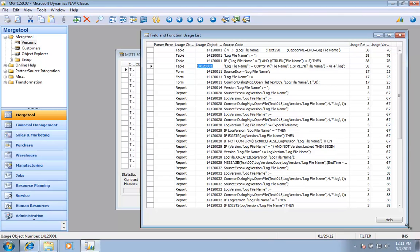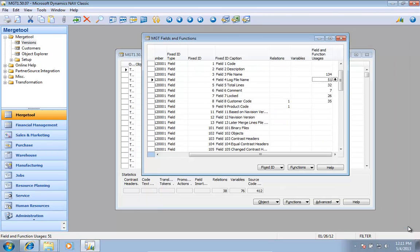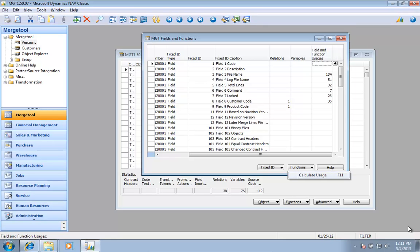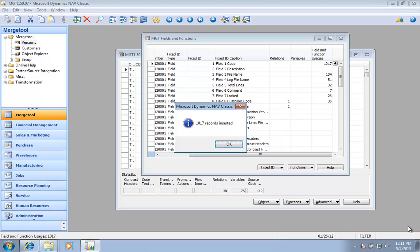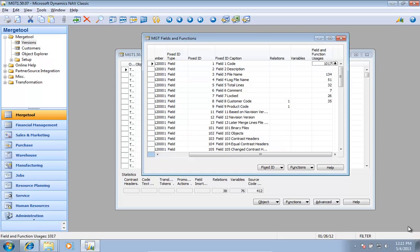The fields and function usage list is a whole new functionality inside the merge tool. You calculate it when needed because some of them will have a very large amount of usage and you don't want to calculate all of it all the time.